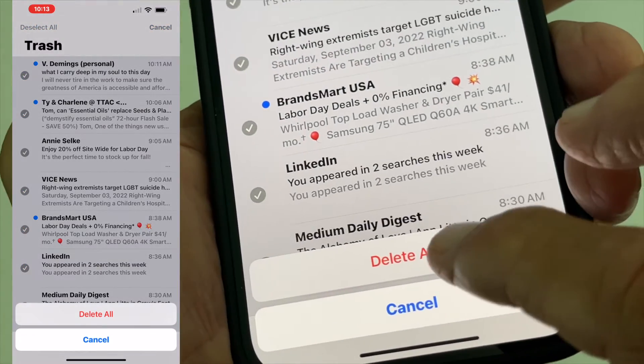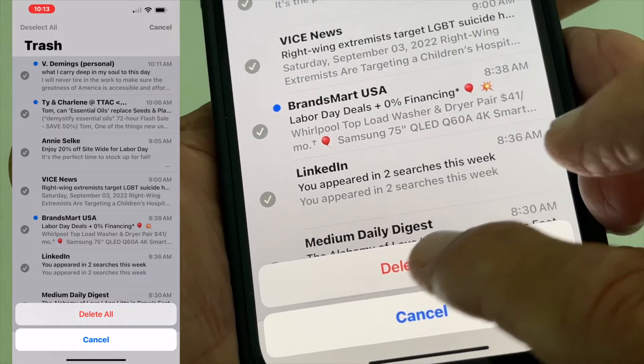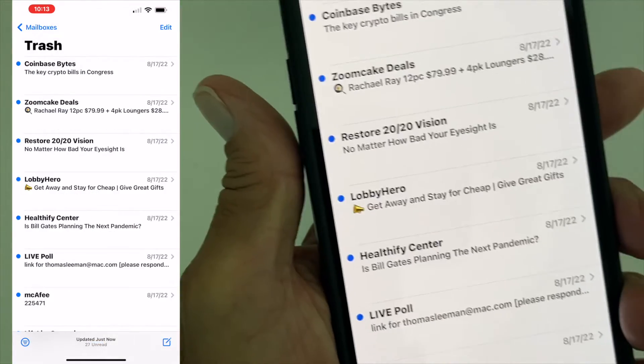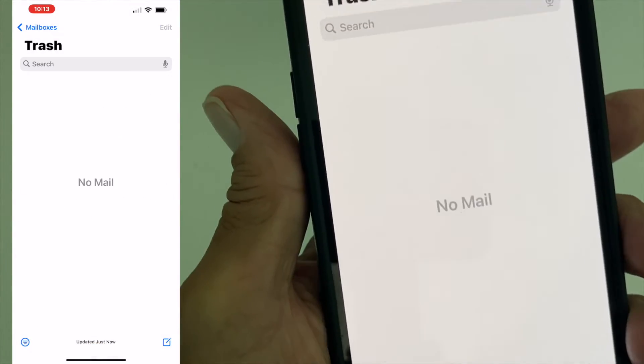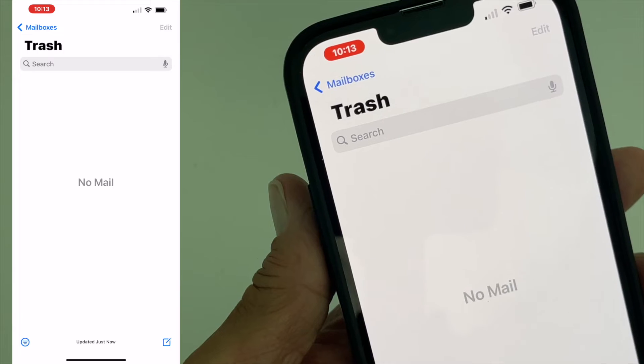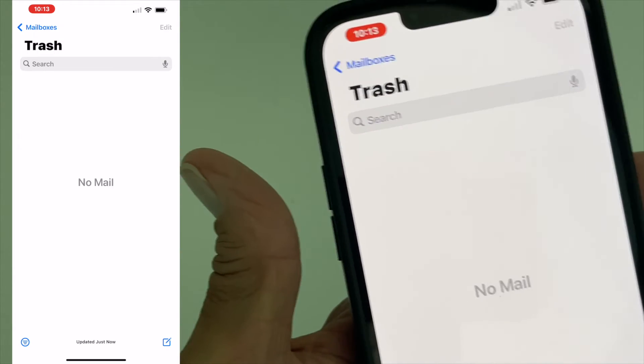In the very right corner, hit delete. We're going to hit the little pop-up box, delete. And then bam, Bob's your uncle. No mail. Trash is gone. Junk mail is gone.